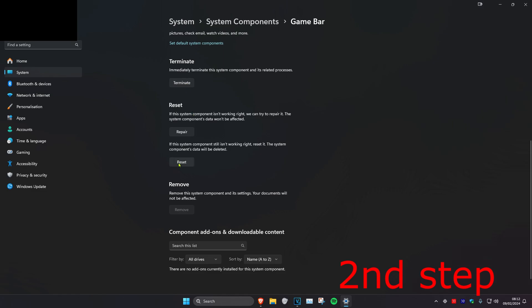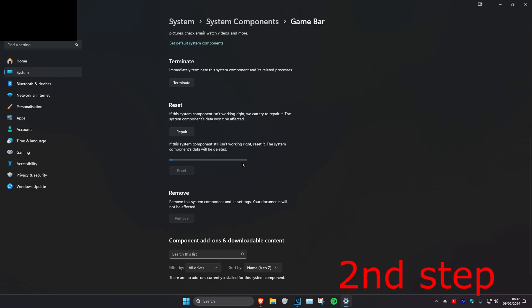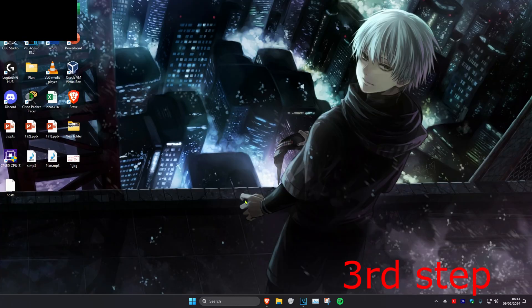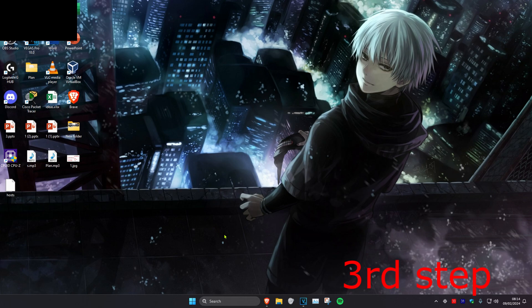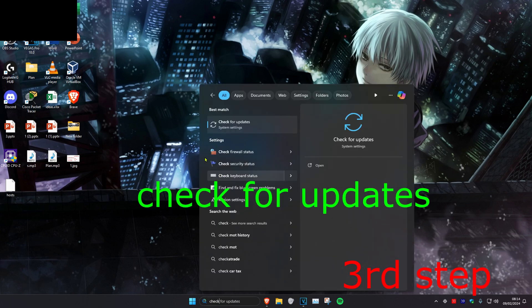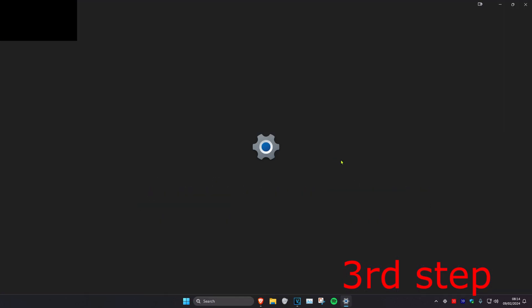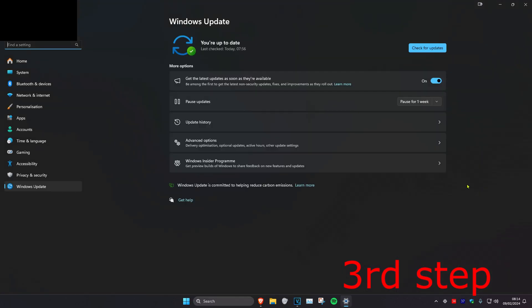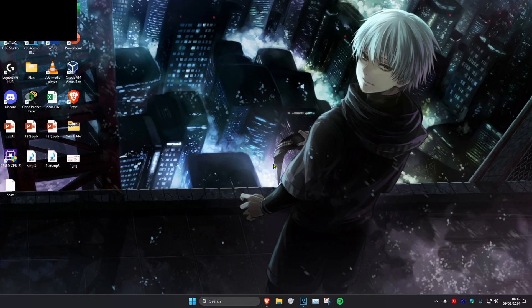Once you click Terminate, click Reset and then click Reset again. For the third step, head over to search and type in Check for Updates. Click on it, check for updates, and do any updates your computer may have.